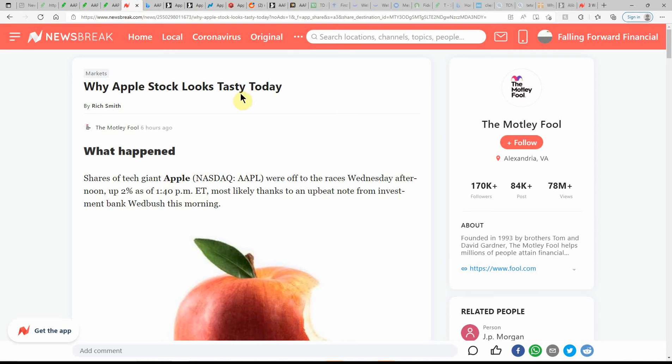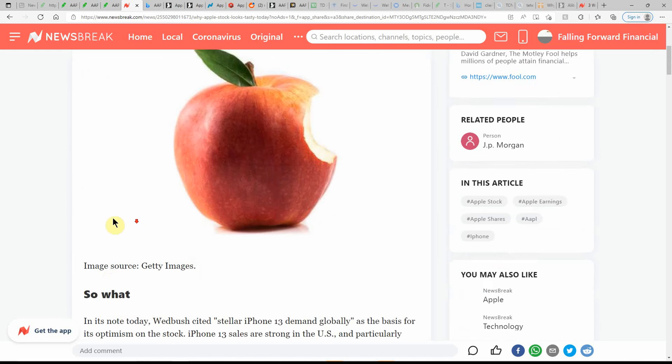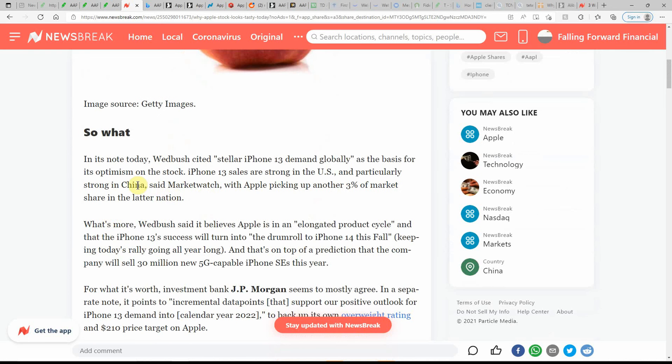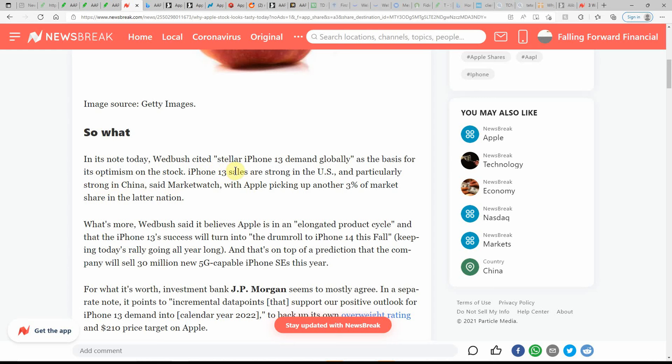Why Apple stock looks tasty today. What happened? Shares of the tech giant were off to the races on Wednesday afternoon. Up 2% as of 1:40 Eastern, likely thanks to the upbeat note from the investment bank, Wedbush, this morning. Unfortunately, I didn't get to buy that dip this morning. But I got in on the $158 about a week ago. Definitely should have bought more. In the note today, Wedbush cited stellar iPhone 13 demand globally as the basis for its optimism on the stock.